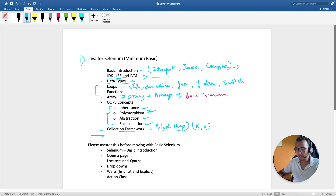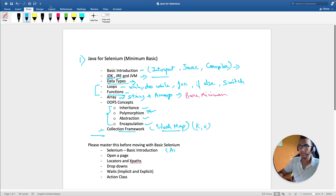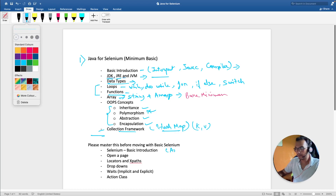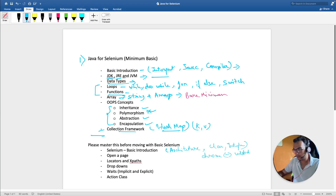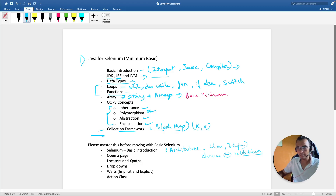Once you're done with Java basics, don't directly jump to framework building. First understand how Selenium works — go through the basic introduction and architecture of Selenium. By architecture I mean: what are the classes and interfaces, what is the parent class of the WebDriver interface, and how ChromeDriver and WebDriver are interrelated. Understanding the architecture will automatically answer those questions.